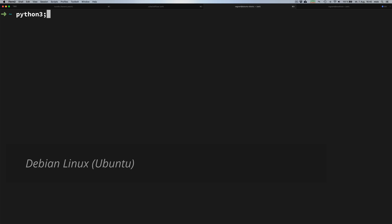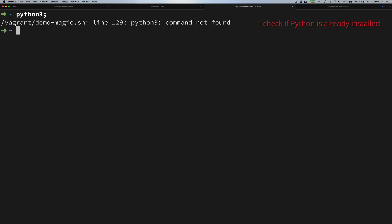What we're doing here right now is typing Python 3 to ensure that we have no Python installed on our system, and this is exactly what the output tells us. The Python 3 command is not found.